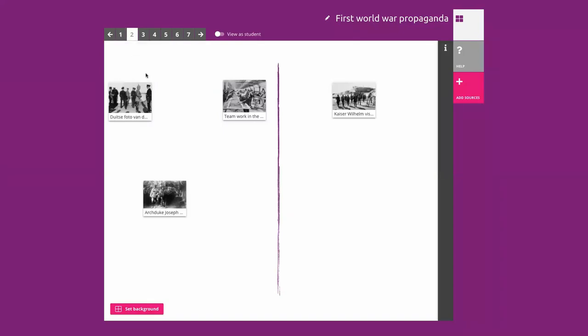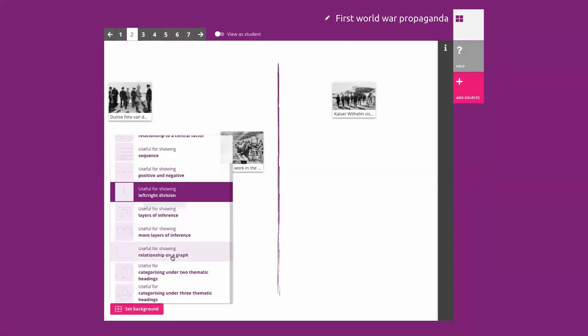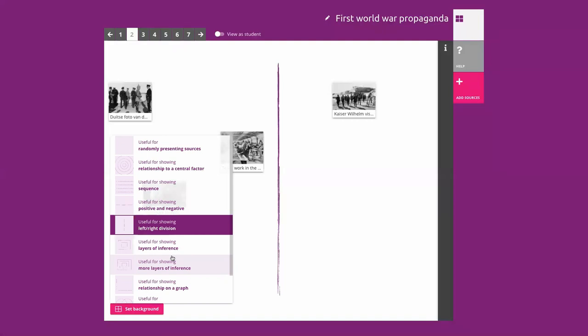For example, if you want to say 'put the sources related to the allied forces left and the ones related to the central powers to the right,' you just have those labels. A feature we heard a lot about is that we have many different backgrounds, but there are always teachers who want three categories — then you actually need two stripes. So in the end we decided to also make it possible for teachers to change their own backgrounds and draw them.